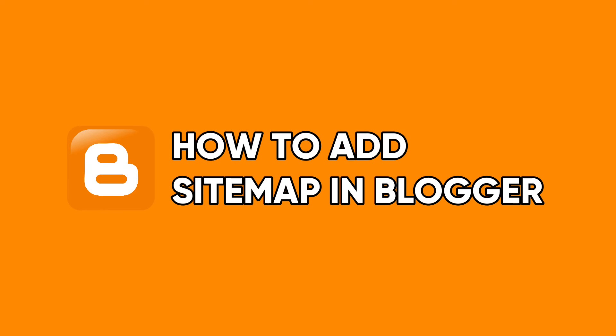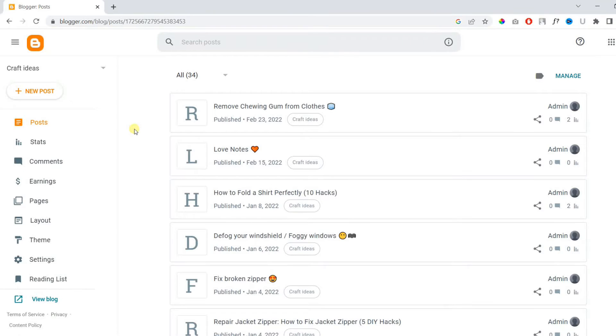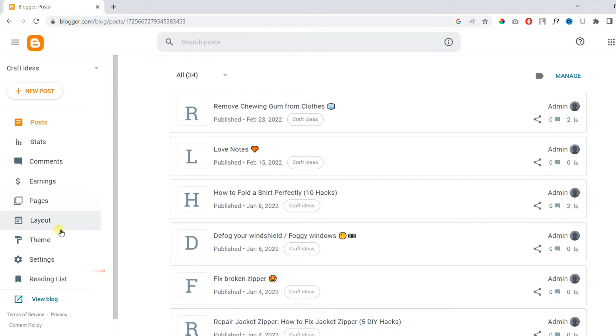In this video, I will show you how to add a sitemap in Blogger. First of all, log into your Blogger account, then click Settings in the left sidebar.